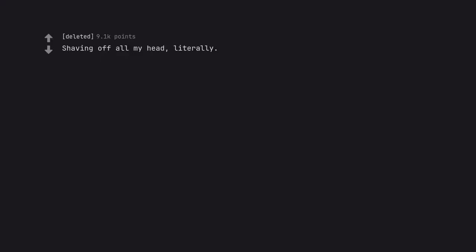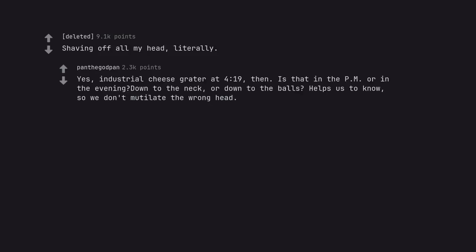Shaving off all my head, literally. Yes, industrial cheese grater at 4:19, then. Is that in the PM or in the evening down to the neck, or down to the balls? Helps us to know, so we don't mutilate the wrong head.